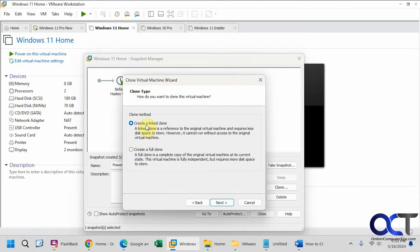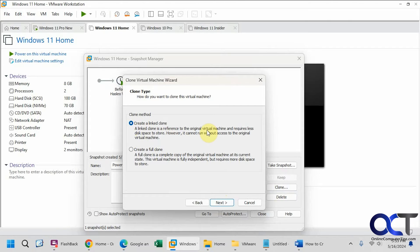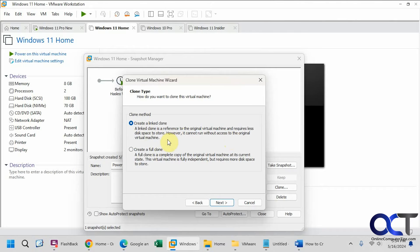Okay, so we could use the option create a link clone. So it'll share the disks with the other original virtual machine, and you can see here it cannot run without access to the original virtual machine. So that's going to be up to you. But we're going to do an independent full clone here.